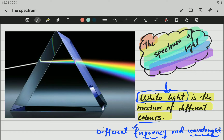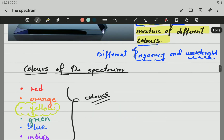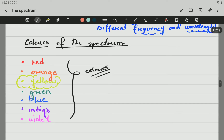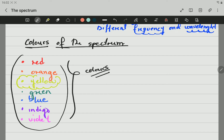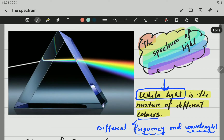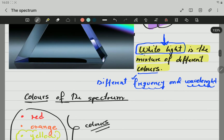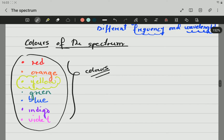White light is the mixture of different colors. Those different colors have different frequencies and different wavelengths. The different colors you have to learn are red, orange, yellow, green, blue, indigo, and violet — in that specific order. In the spectrum they appear starting from red at the top and ending in violet at the bottom, or the other way around.